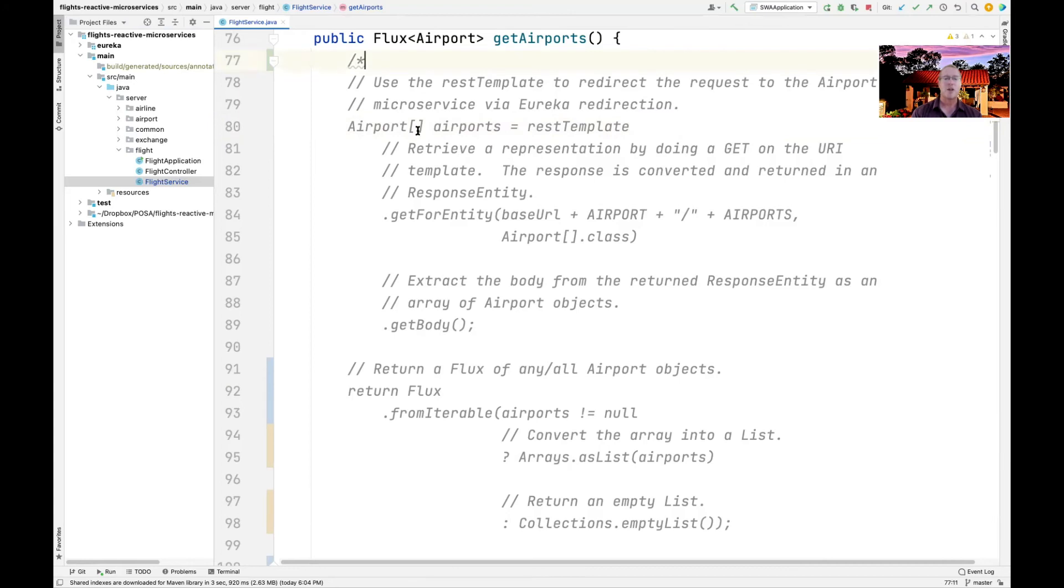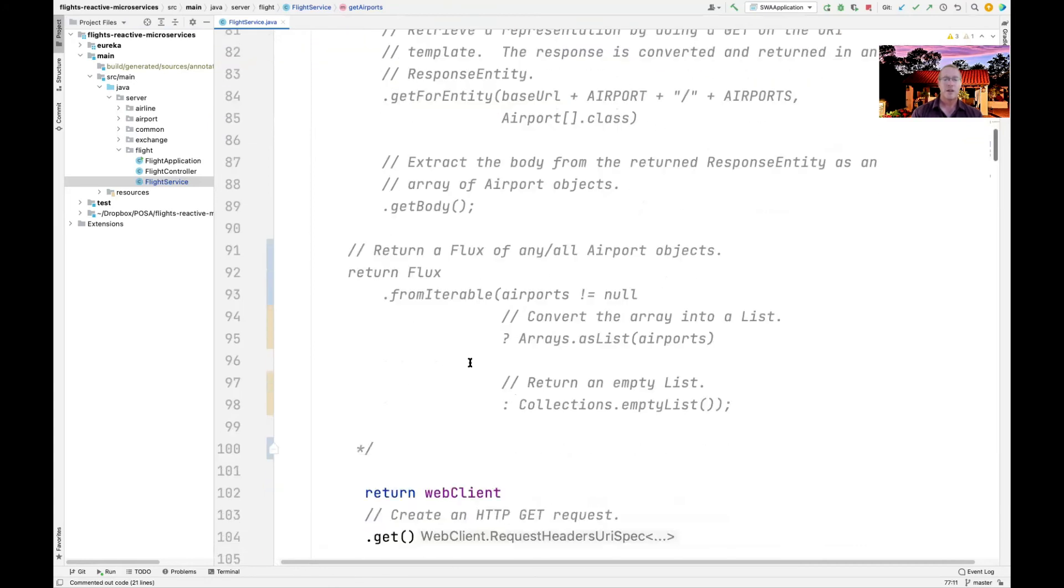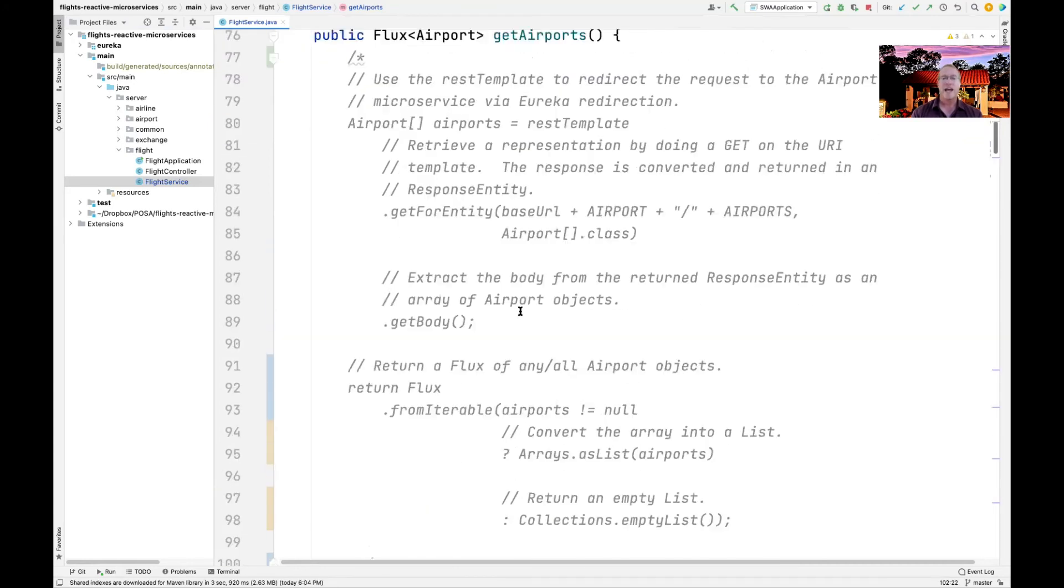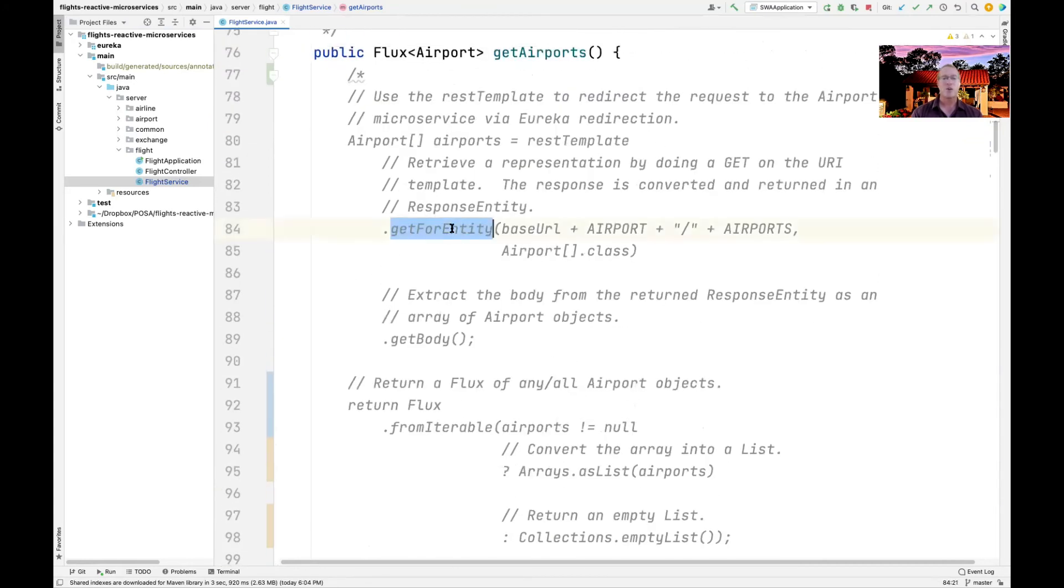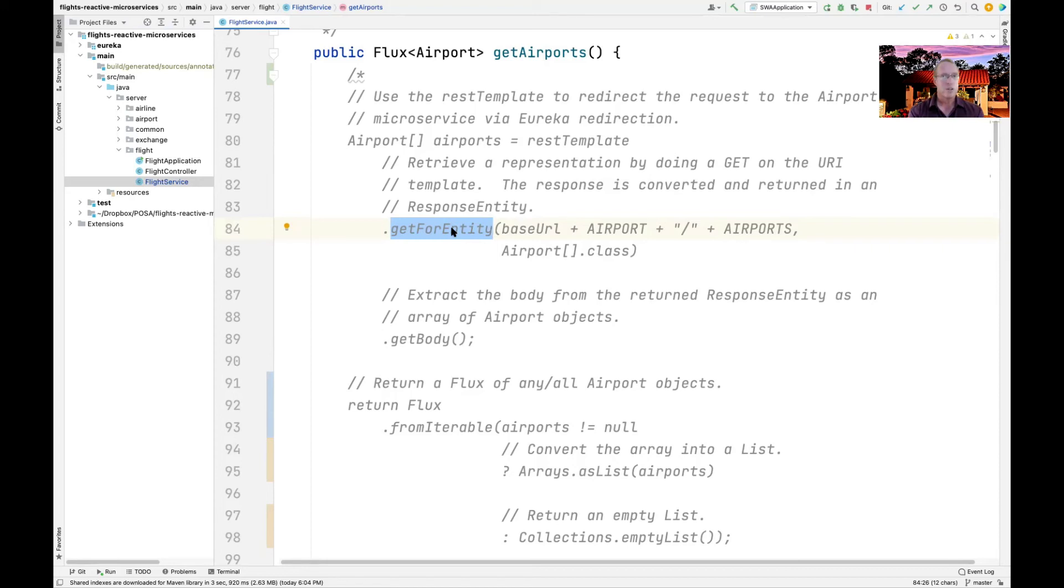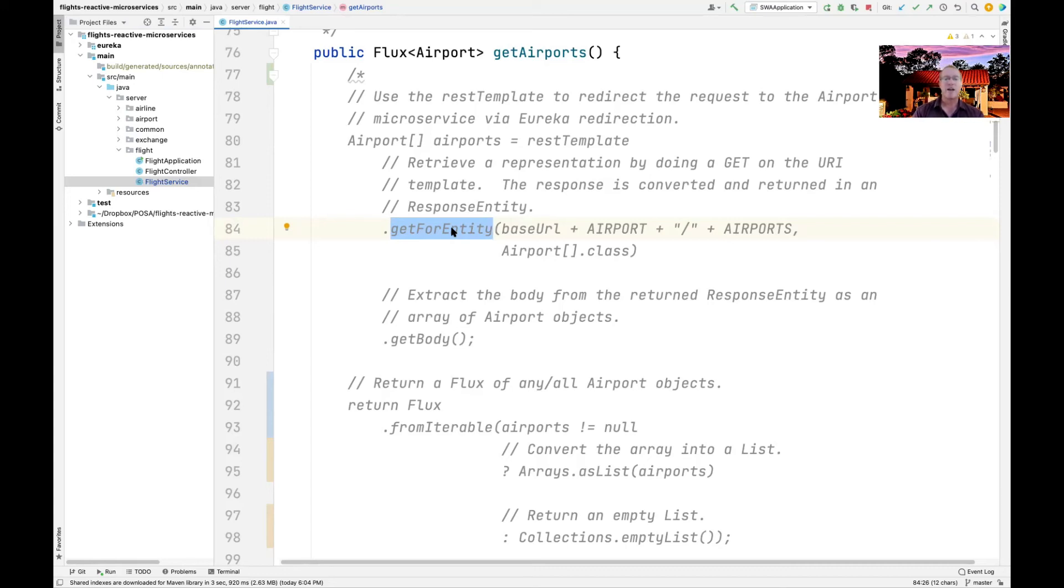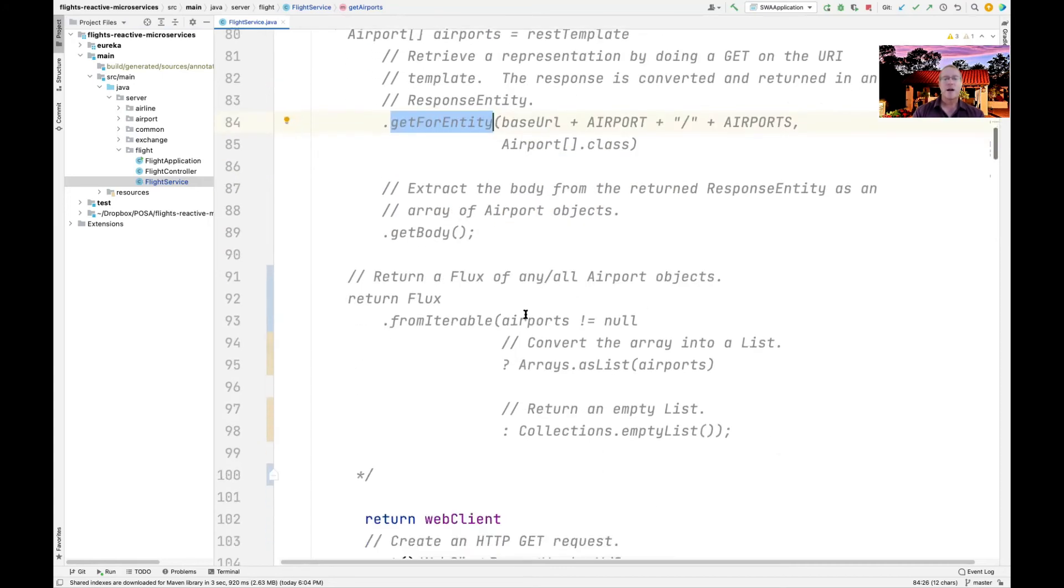So all we would have to do is just uncomment this code, comment this code out, and then we would do a synchronous call from the get airports endpoint, which would then go synchronously to the airports microservice, synchronously get the result back.